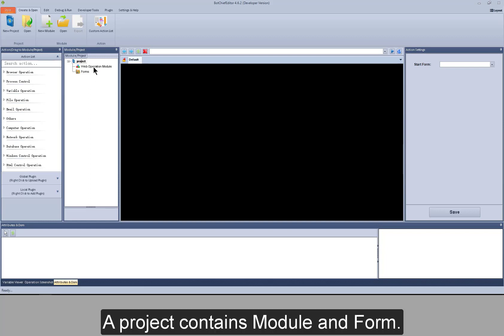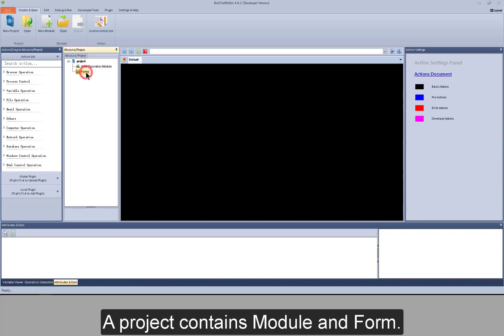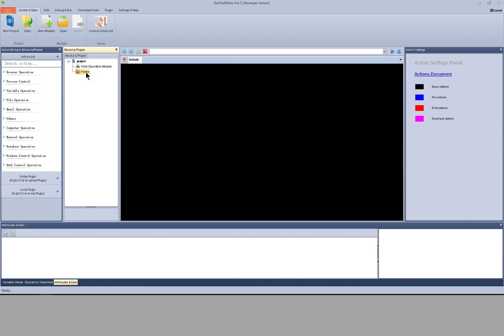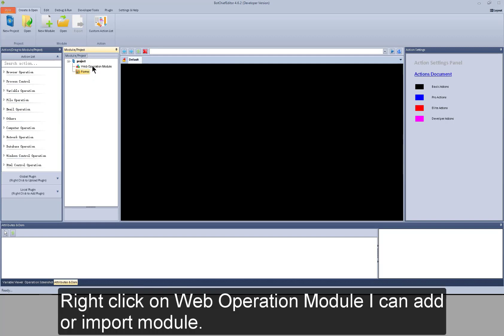A project contains module and form. Right click on web operation module. I can add or import module.